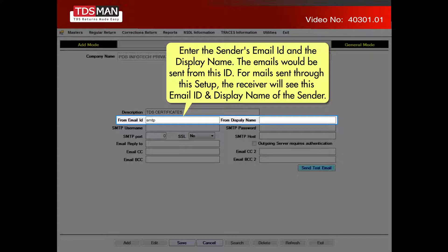Enter the sender's email ID and the display name. The emails will be sent from this ID. For mails sent through this setup, the receiver will see this email ID and display name of the sender.